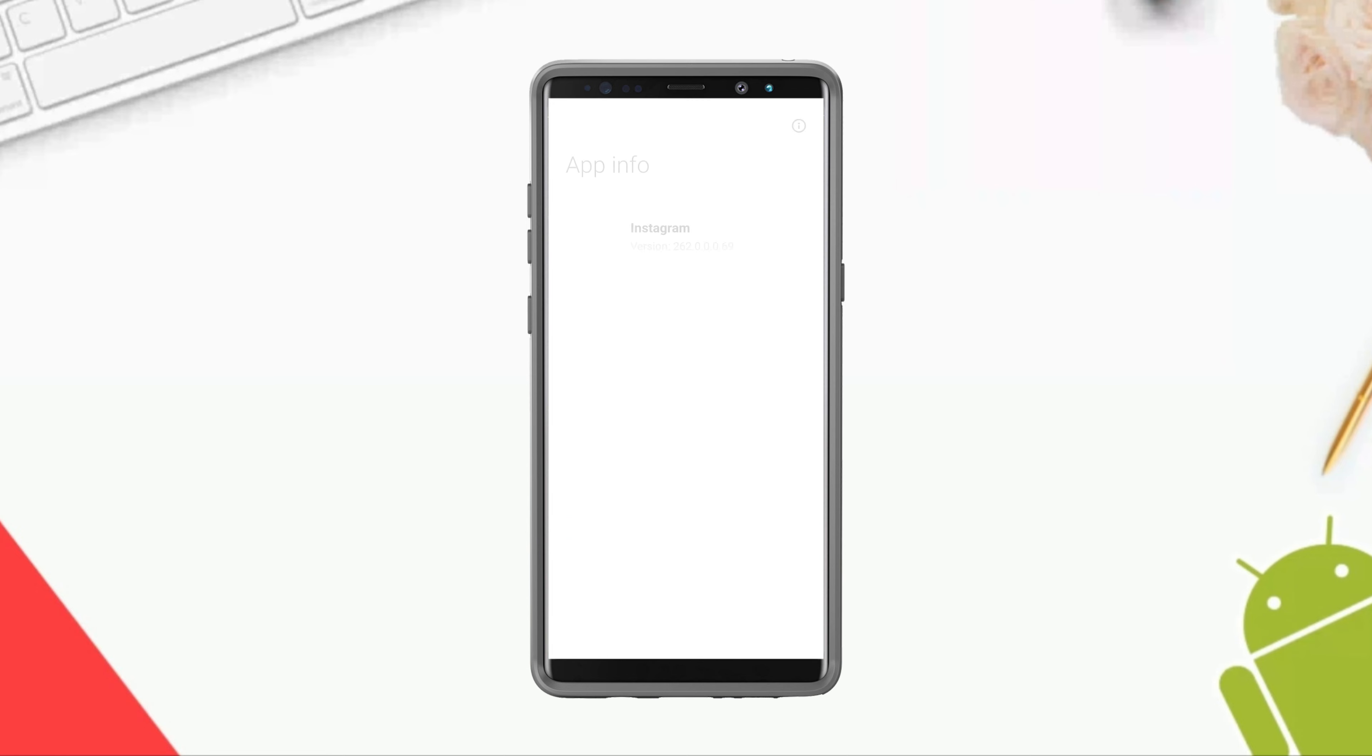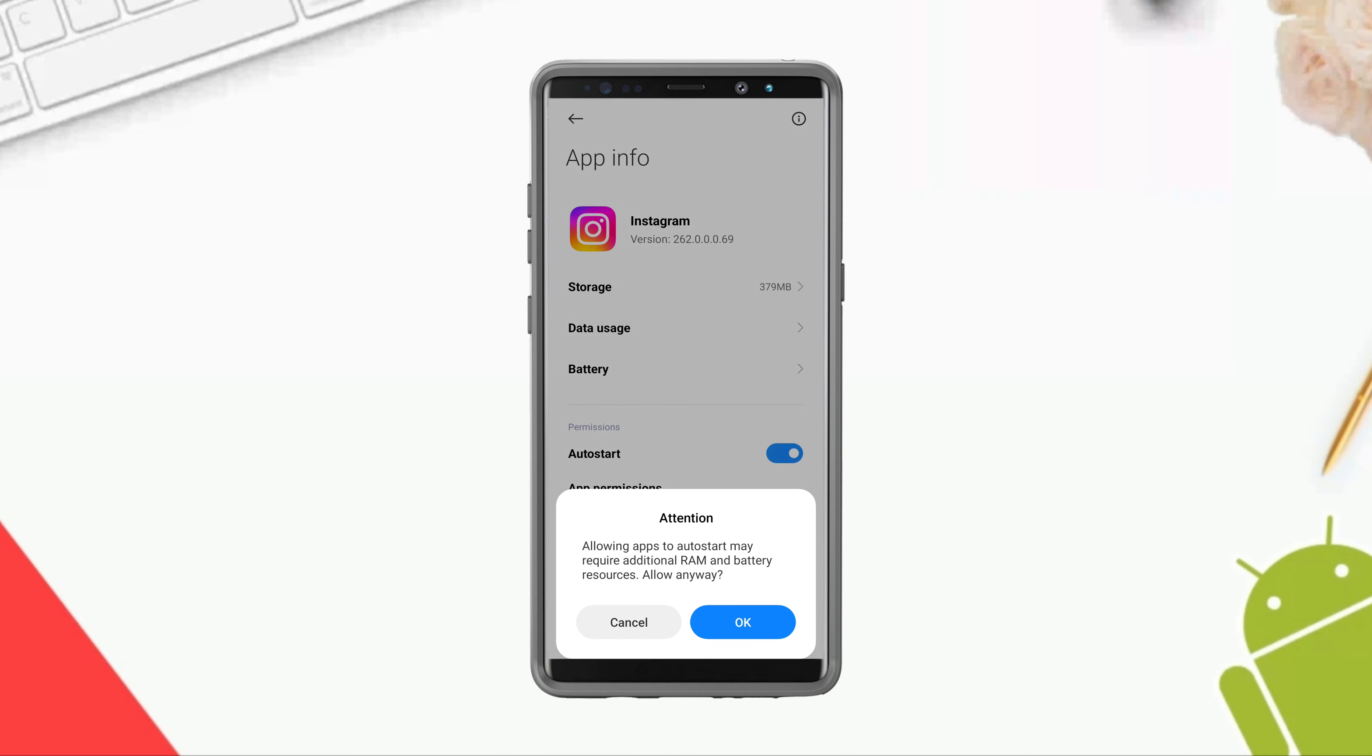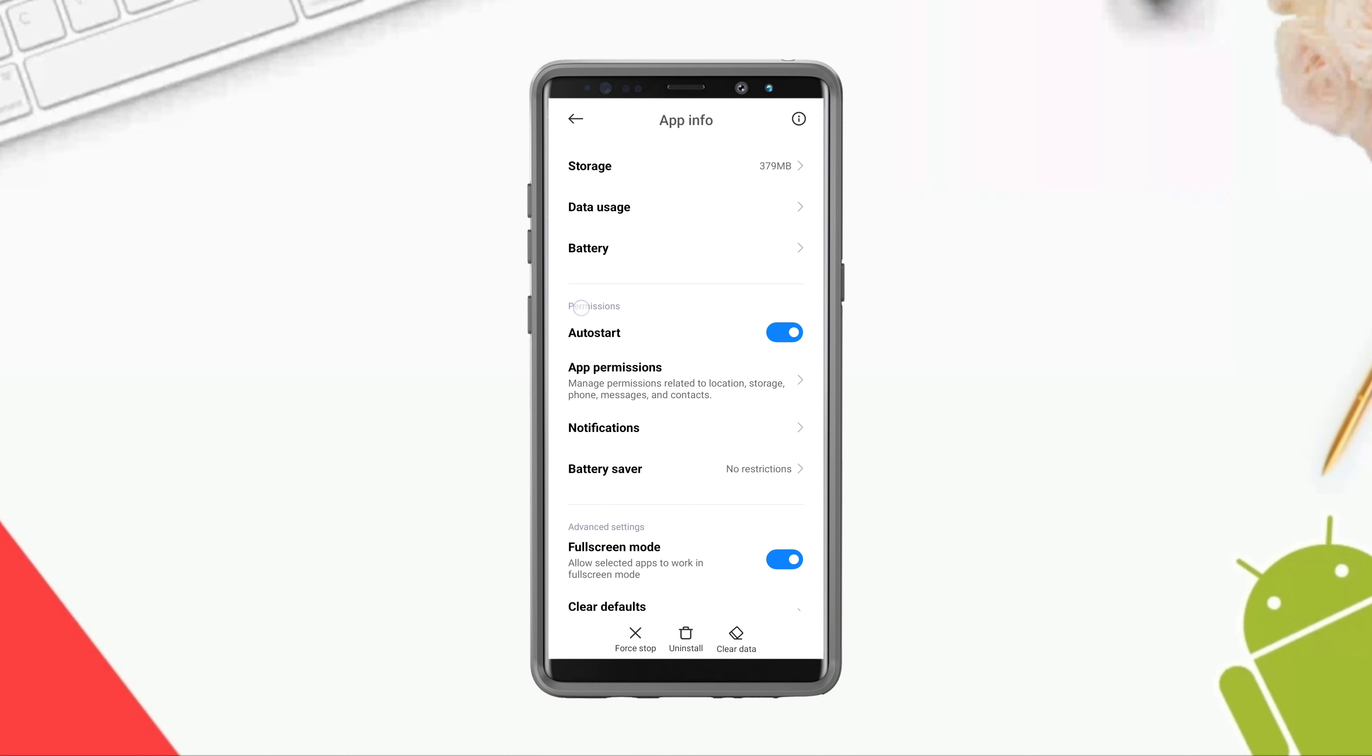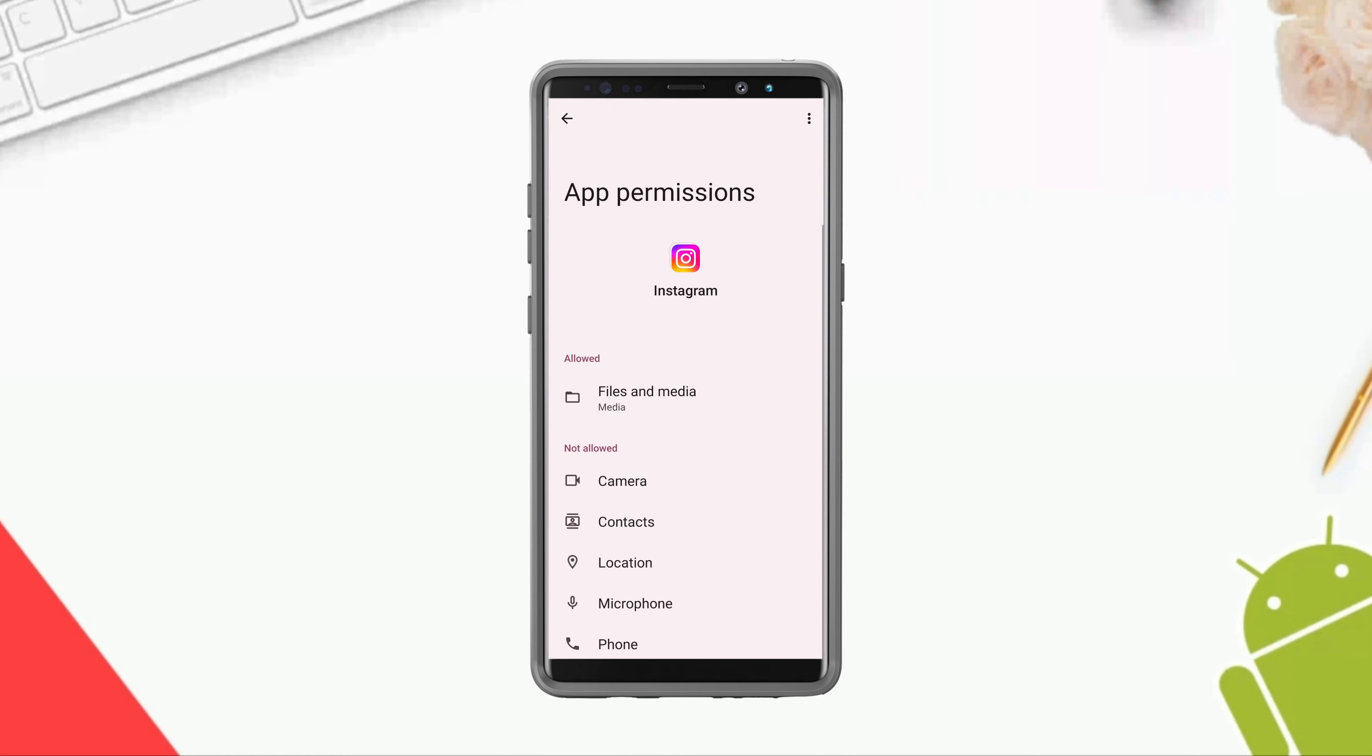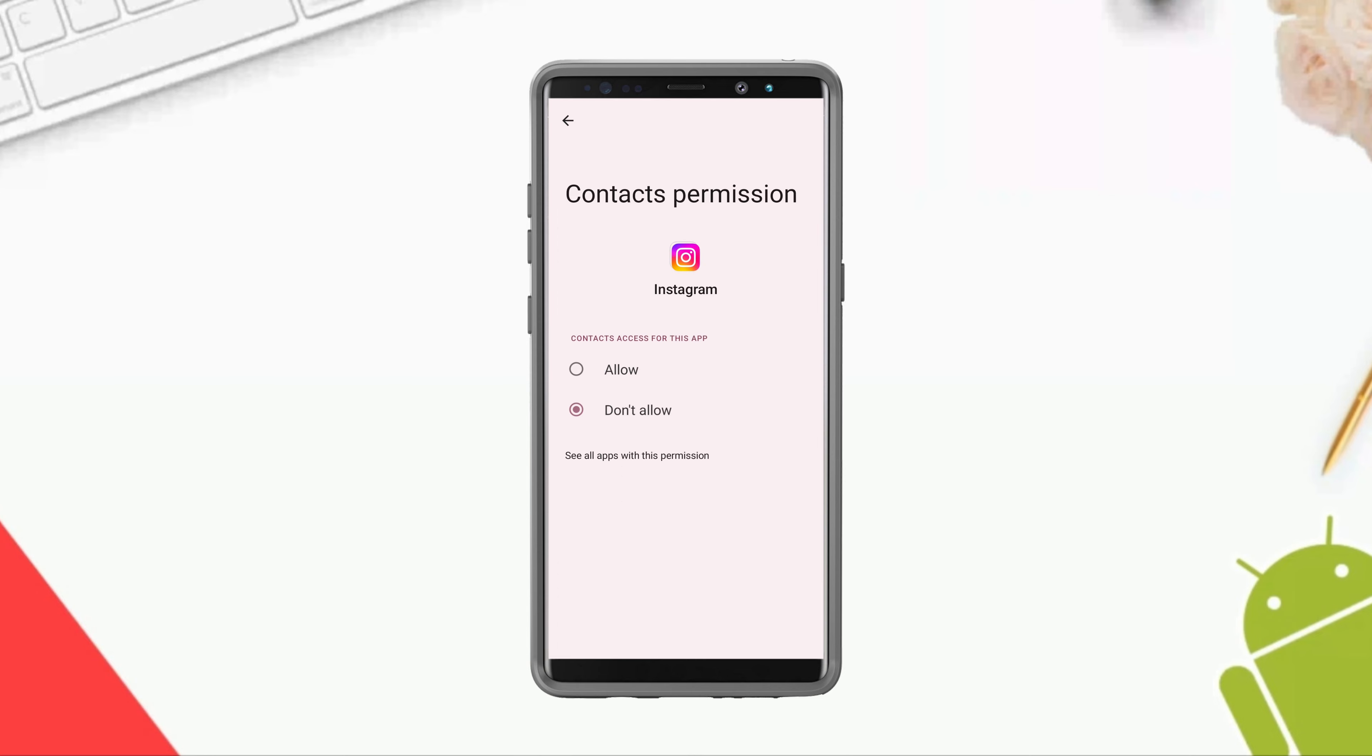Enable the auto start option, also enable app permissions. Now allow all the necessary permissions for your Instagram app.